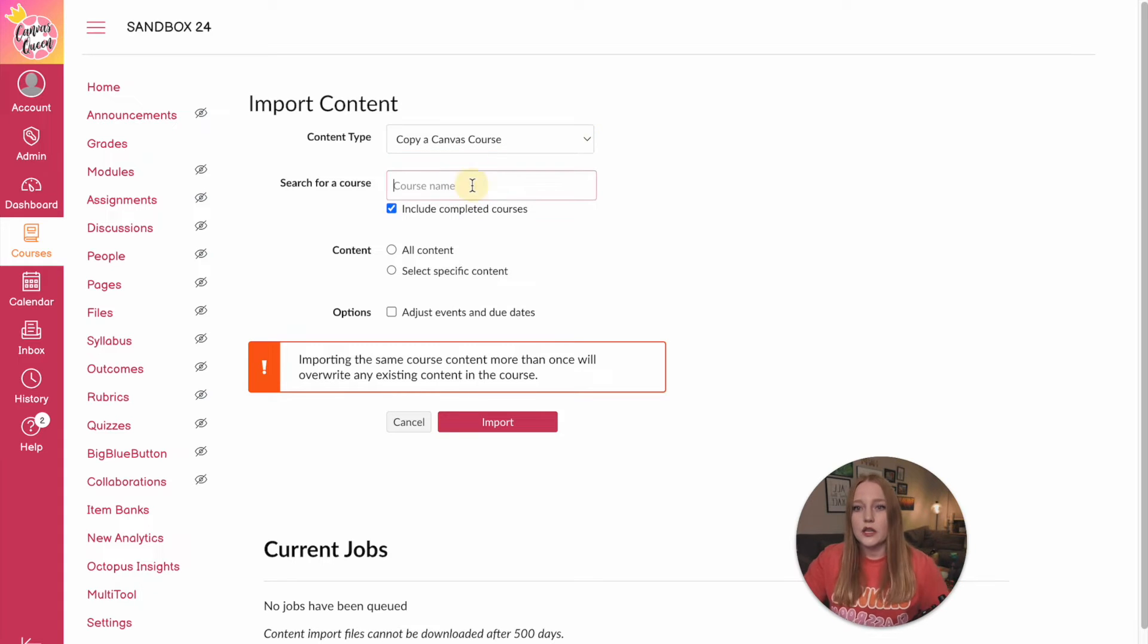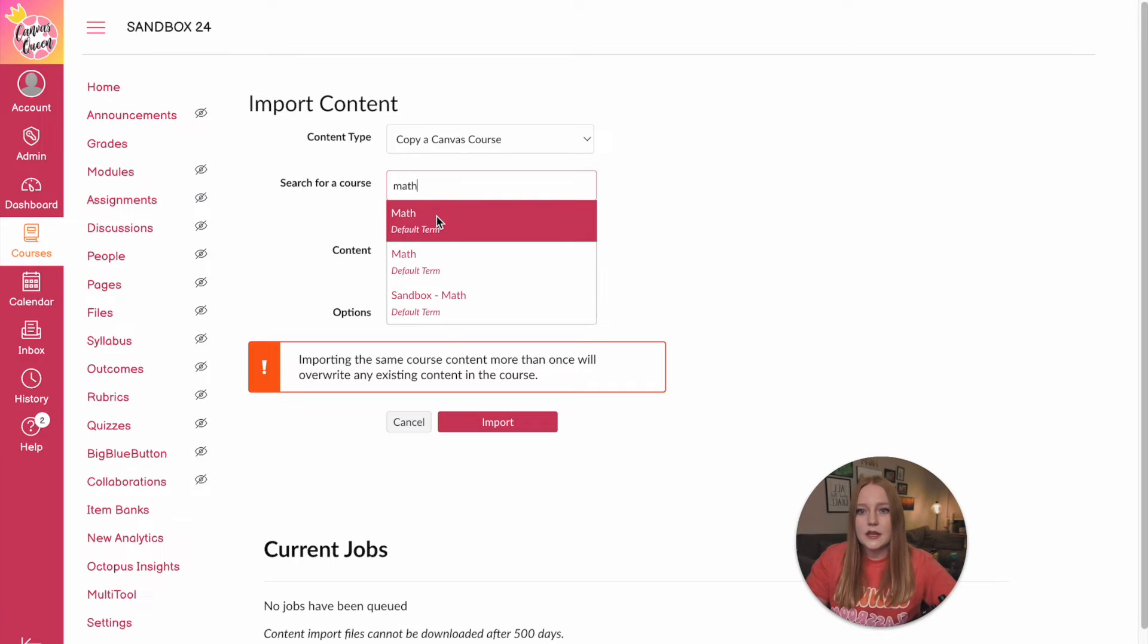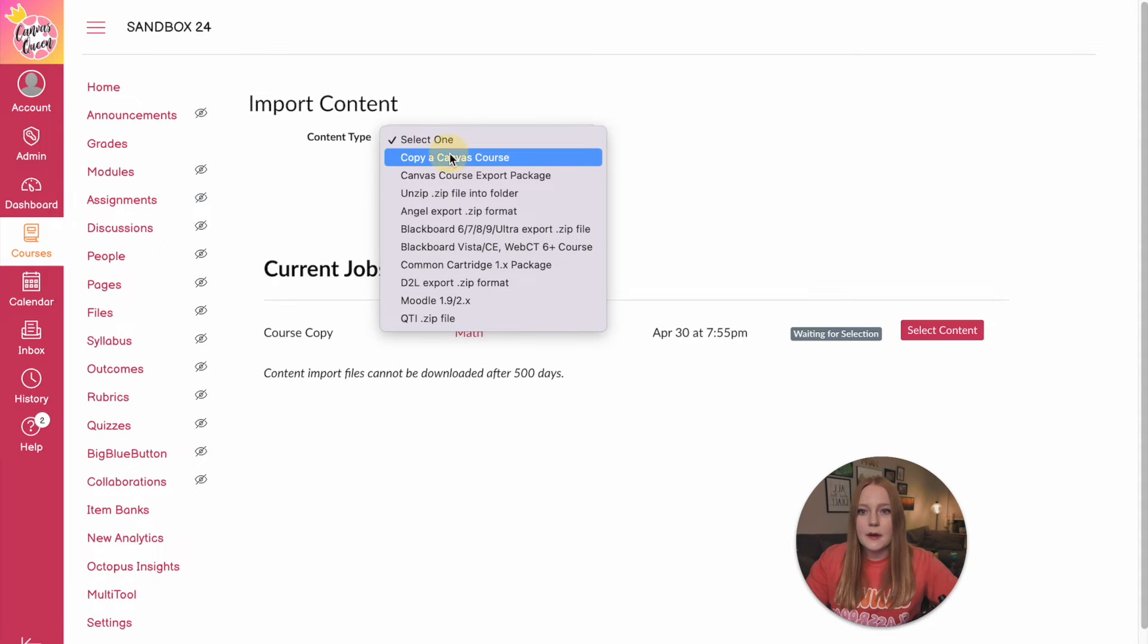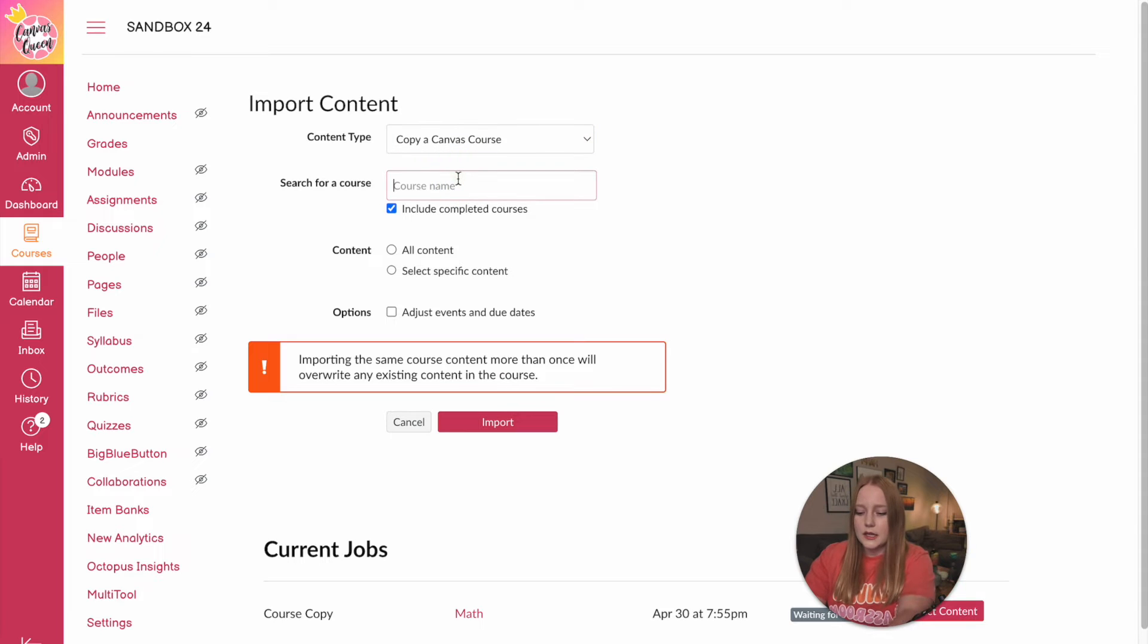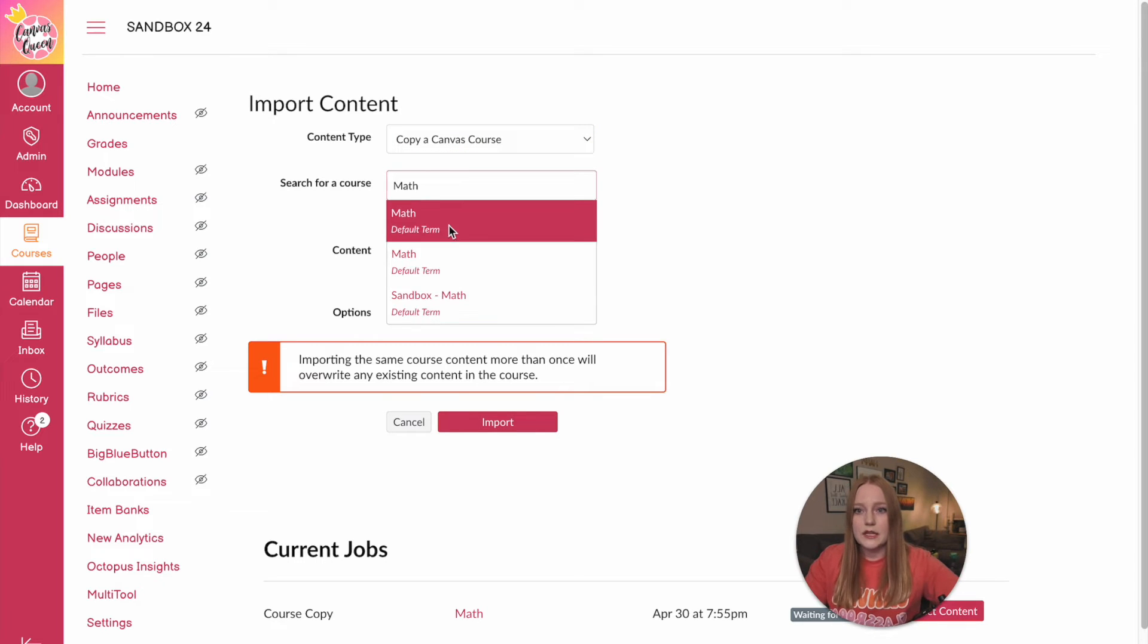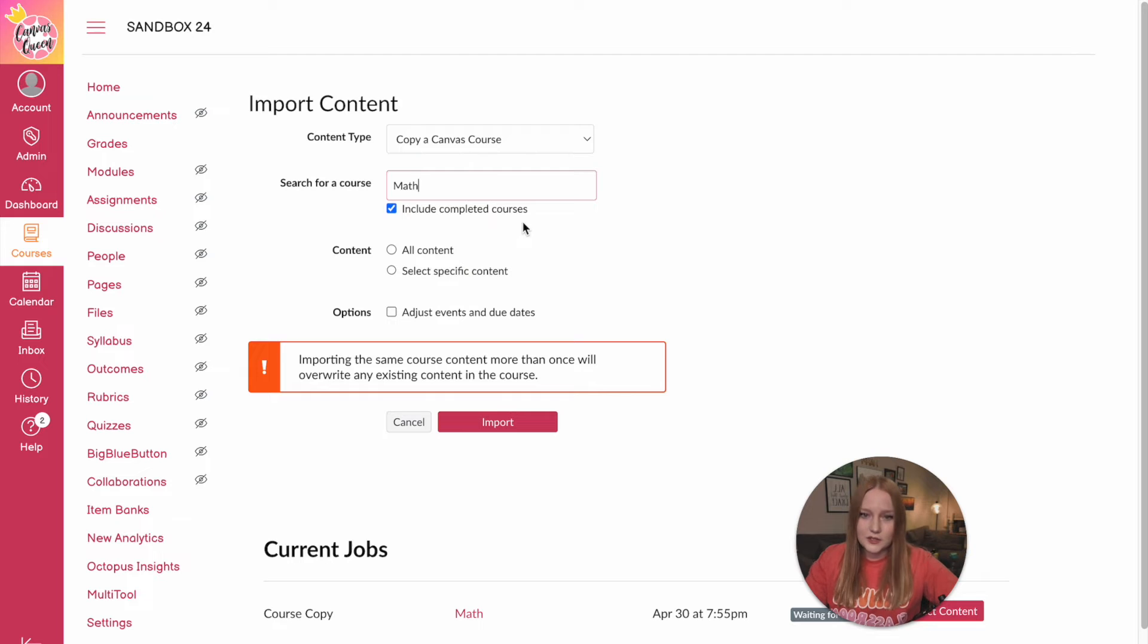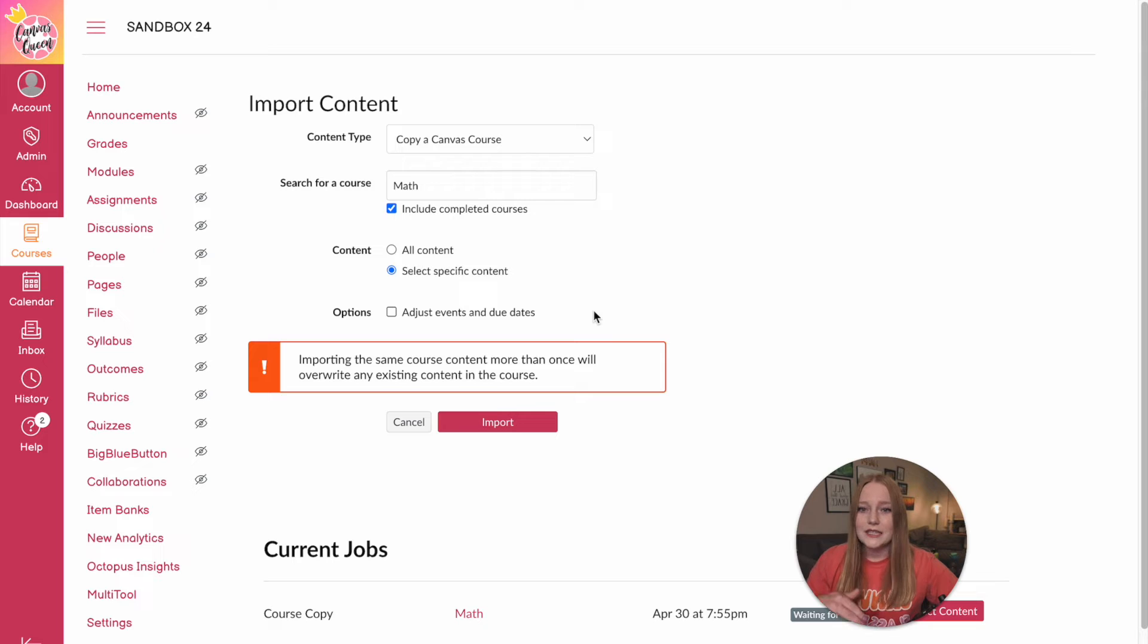So all you would do let's say I want to go to that math class again. So I'm going to do math. We'll do specific content import. This time I'm going to copy another course and let's say it's a different math course. So I have this one and I also have this course here. So this is the second math course that I'm going to again select specific content.